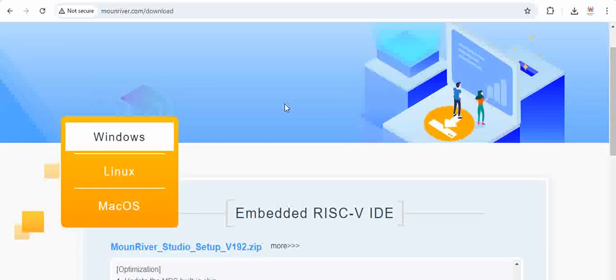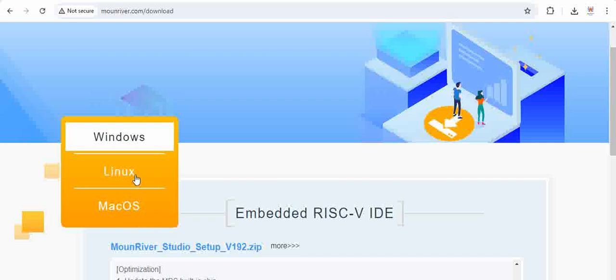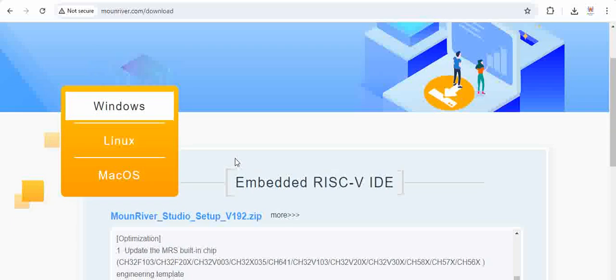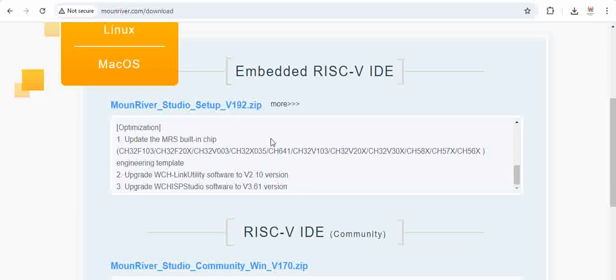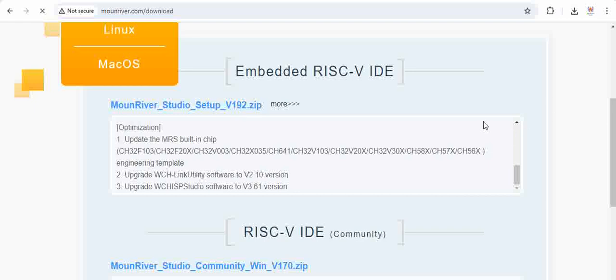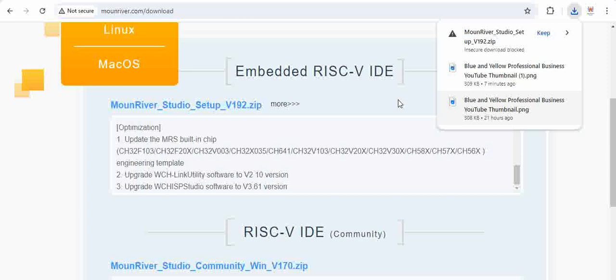MounRiver is available for Windows, Linux, as well as MacOS. We are using the Windows version. In the Windows version, you'll find two options: one is Embedded RISC-5 IDE and the other is RISC-5 IDE. Go for MounRiver Studio Setup v192. Click on this and download the MounRiver setup.